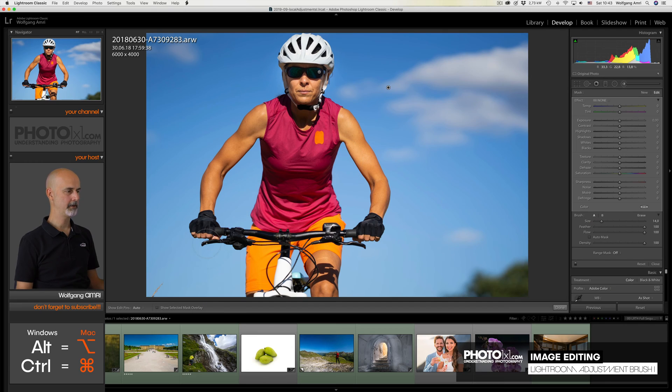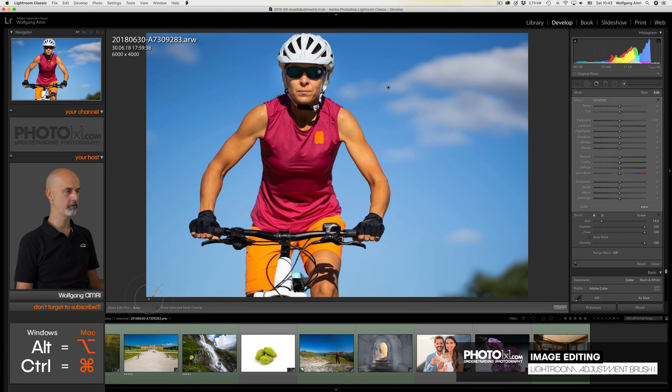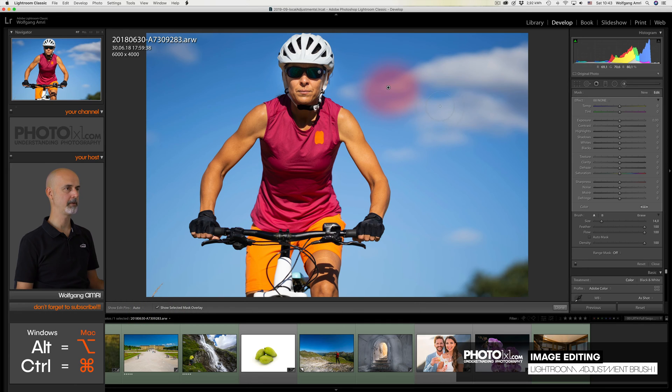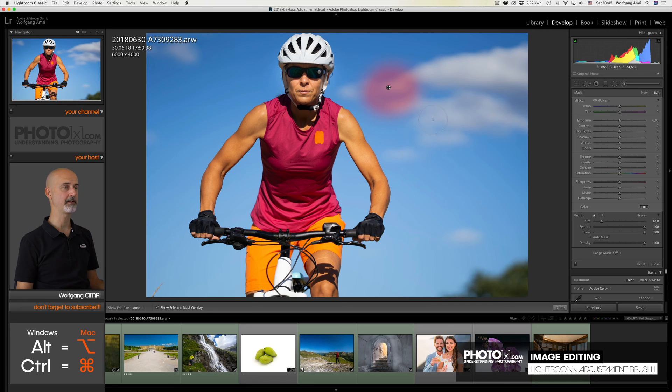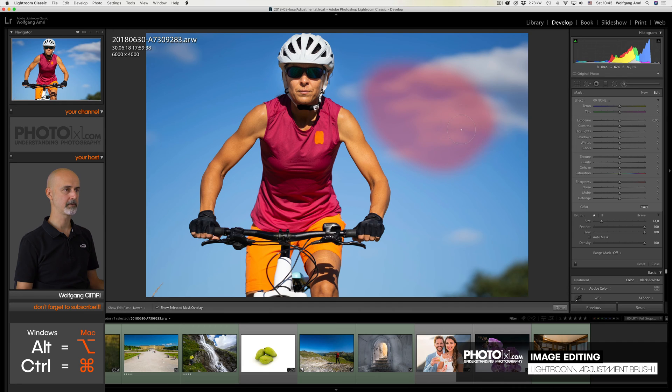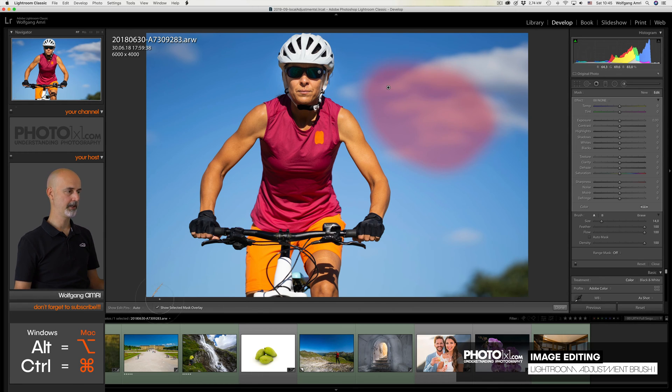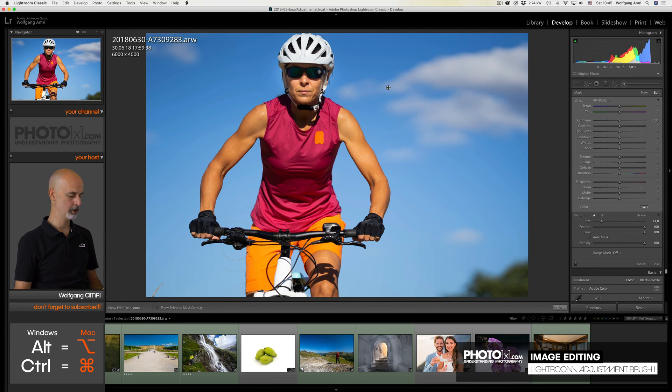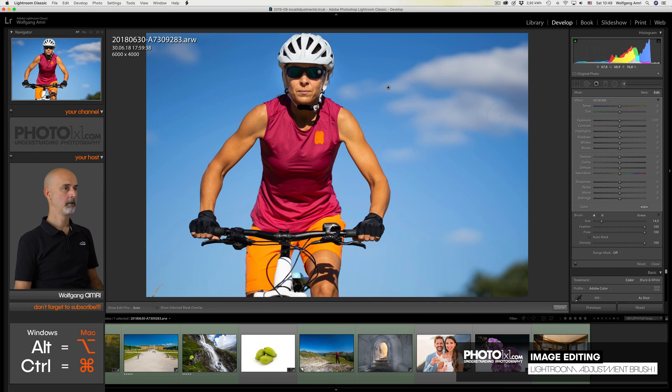While we are down here, let me show you another cool tool. The checkbox for Show Selected Mask Overlay. If we click it, what will happen is, we see a graphical overlay in red of the area that is affected by our changes. If I paint here, you will see the area will increase. I can display that overlay either by checking the checkbox here, or by selecting the keyboard shortcuts O for overlay.